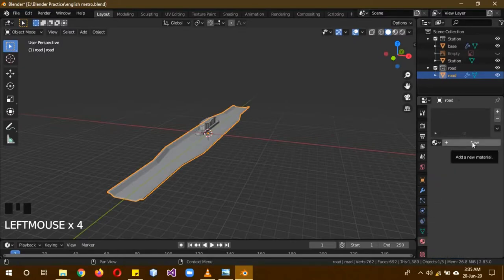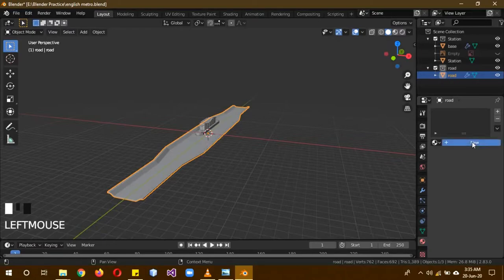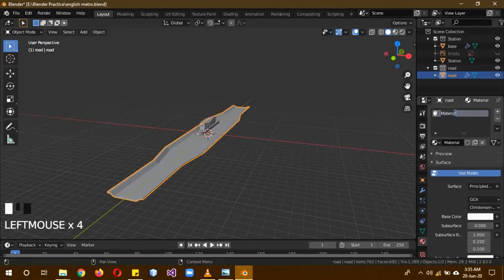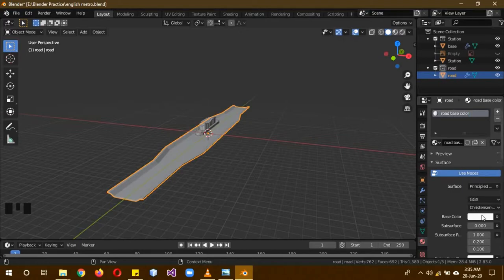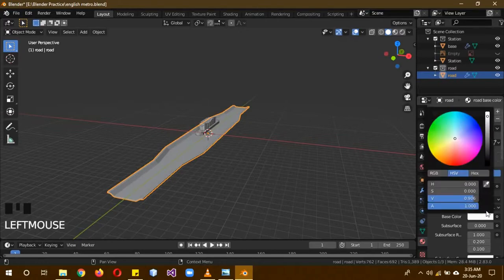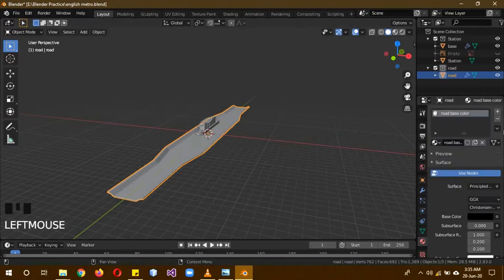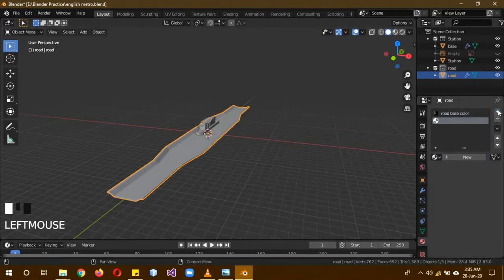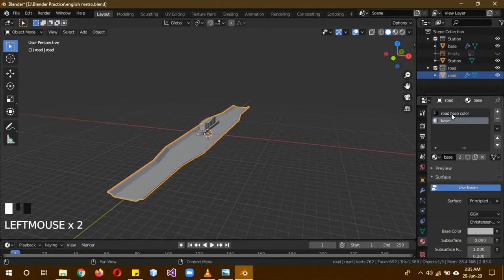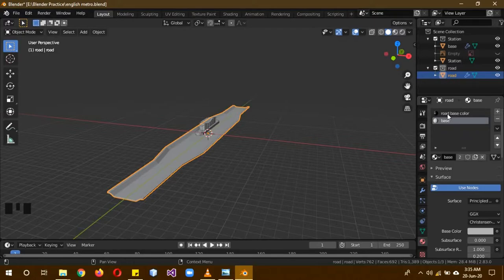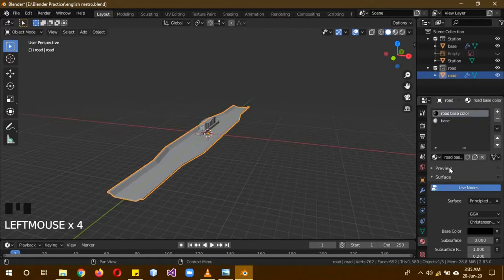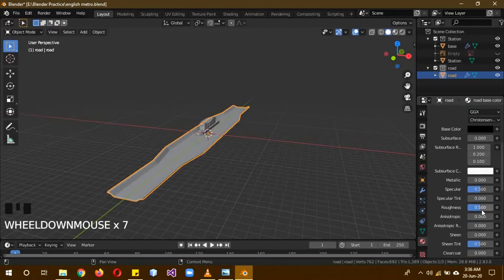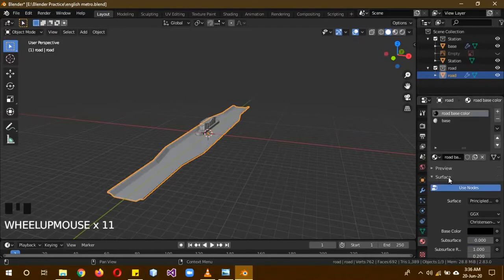Now we are going to give it materials. It is going to be needing two materials. Click on new and rename this to road base color or something and change it to black completely. Then click this plus sign again and then select the base material. These two are the colors that we are going to be using for default for now. These are, like I said before, placeholders. They are not the final colors or textures. We are going to be doing those tutorials on altogether.